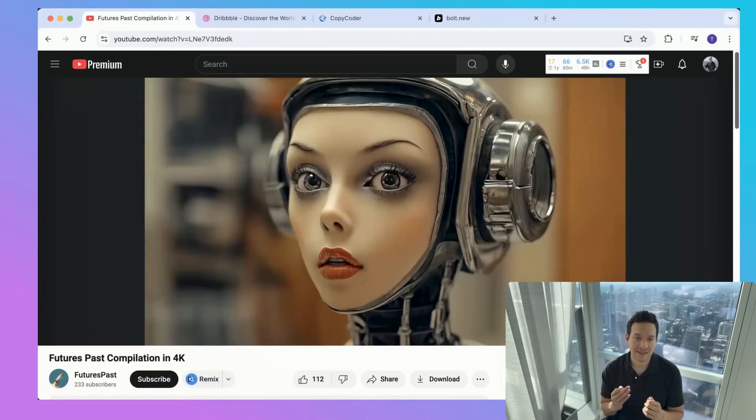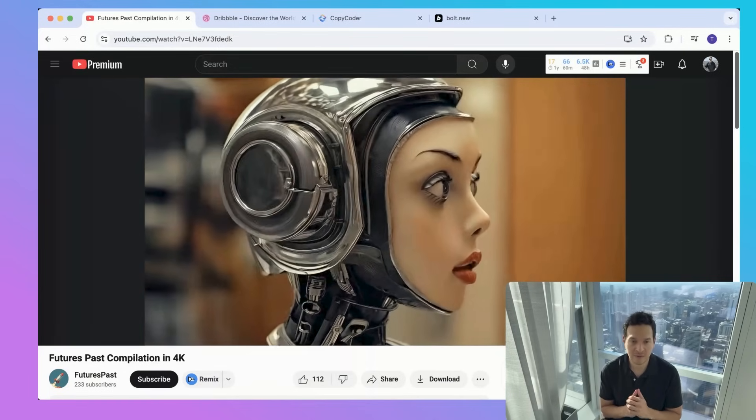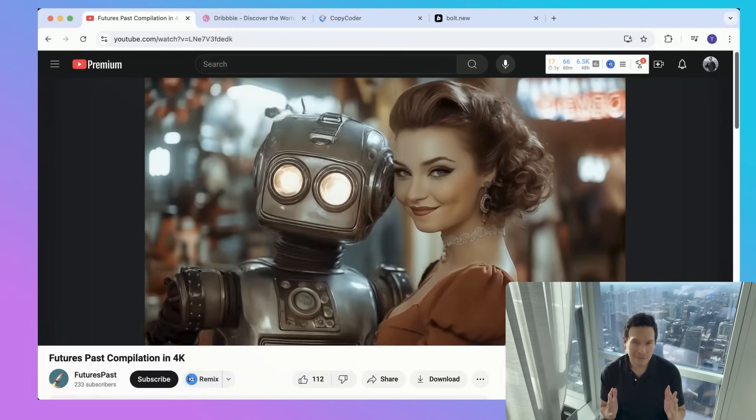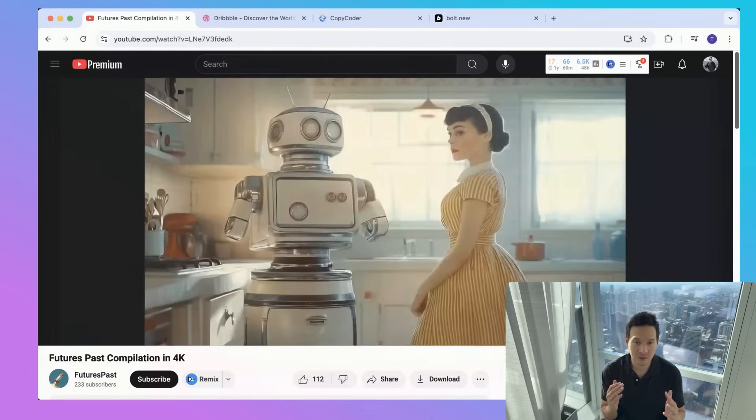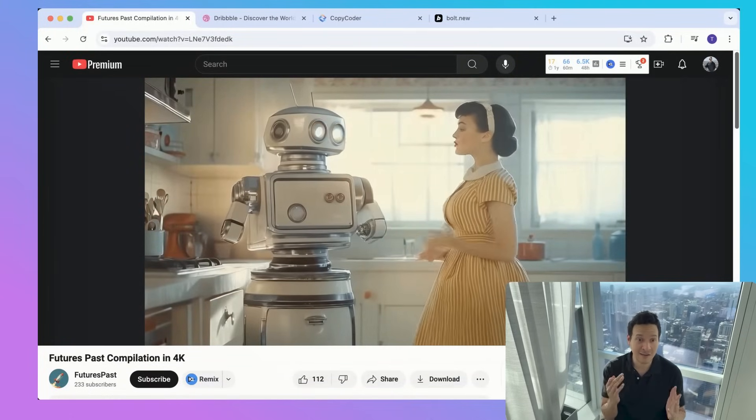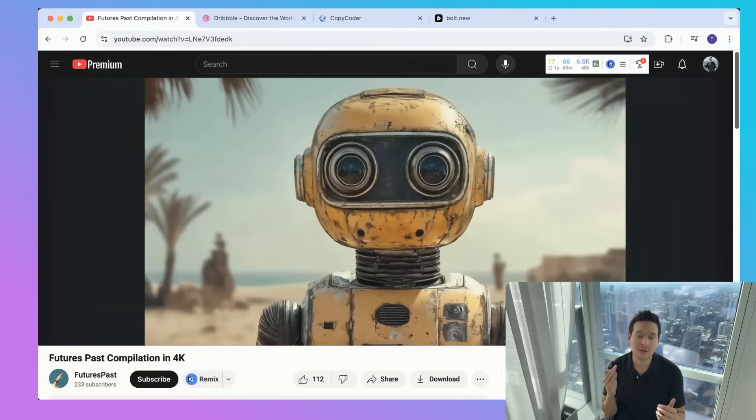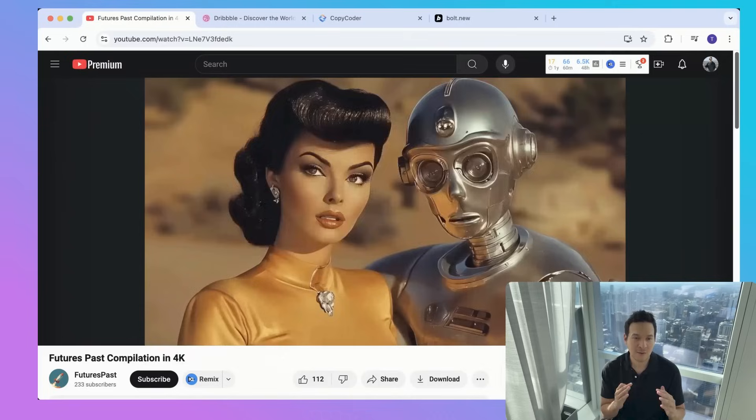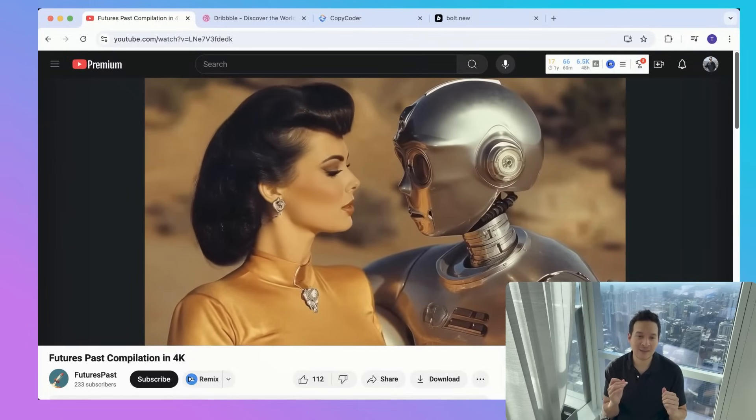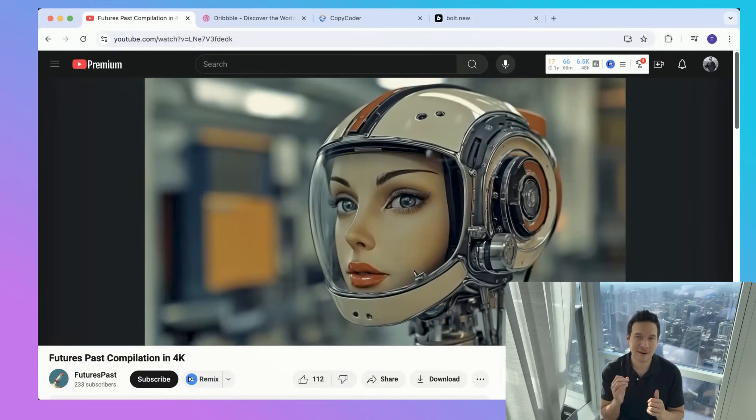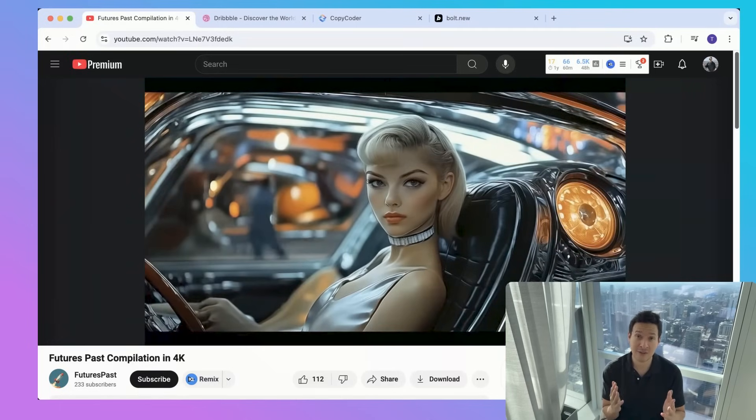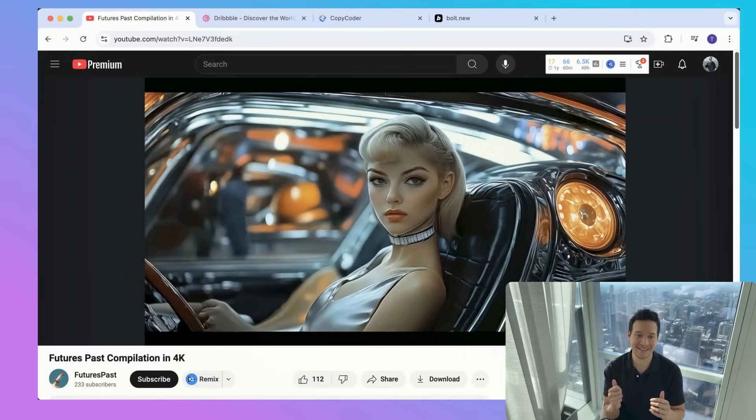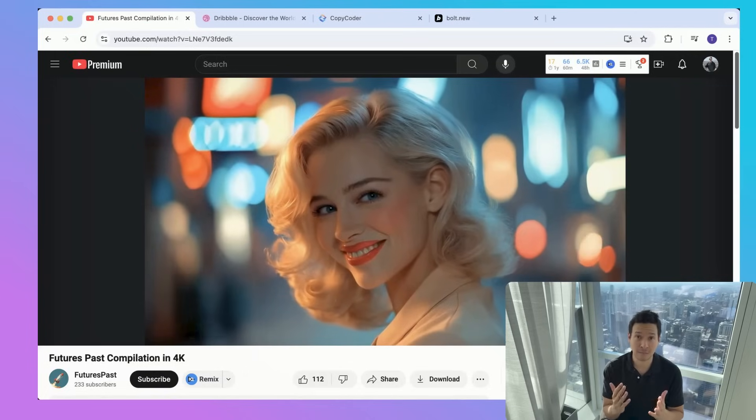I found that design inspiration platforms are treasure troves for UI concepts. While there are many options, I particularly enjoy browsing design portfolios that showcase innovative interface layouts. These platforms offer a wealth of creative ideas that can spark your own digital vision. The real magic happens when the AI tool can transform a screenshot into a comprehensive design prompt.